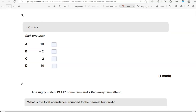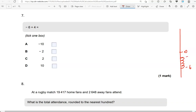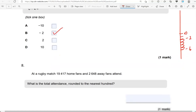Negative 6 plus 4. Here is 0. Imagine negative 6 here. You're going to go up four steps: 1, 2, 3, 4 — and that brings you up to negative 2. It might help if you put the numbers in as well. So option B is the correct one.